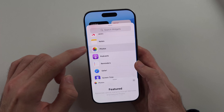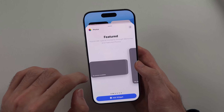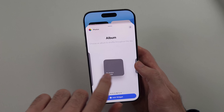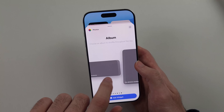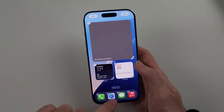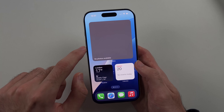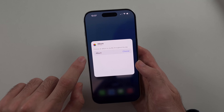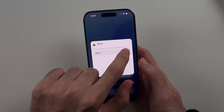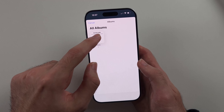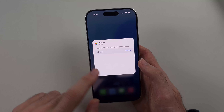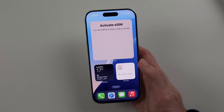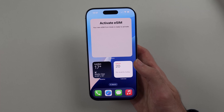Head back into the Add Widget area and look for Photos. Swipe across to the Album area and tap Add Widget. If you still see 'No Photos Available,' under Album tap Choose and select the photo album. Now the widget is fixed and everything is fully working.